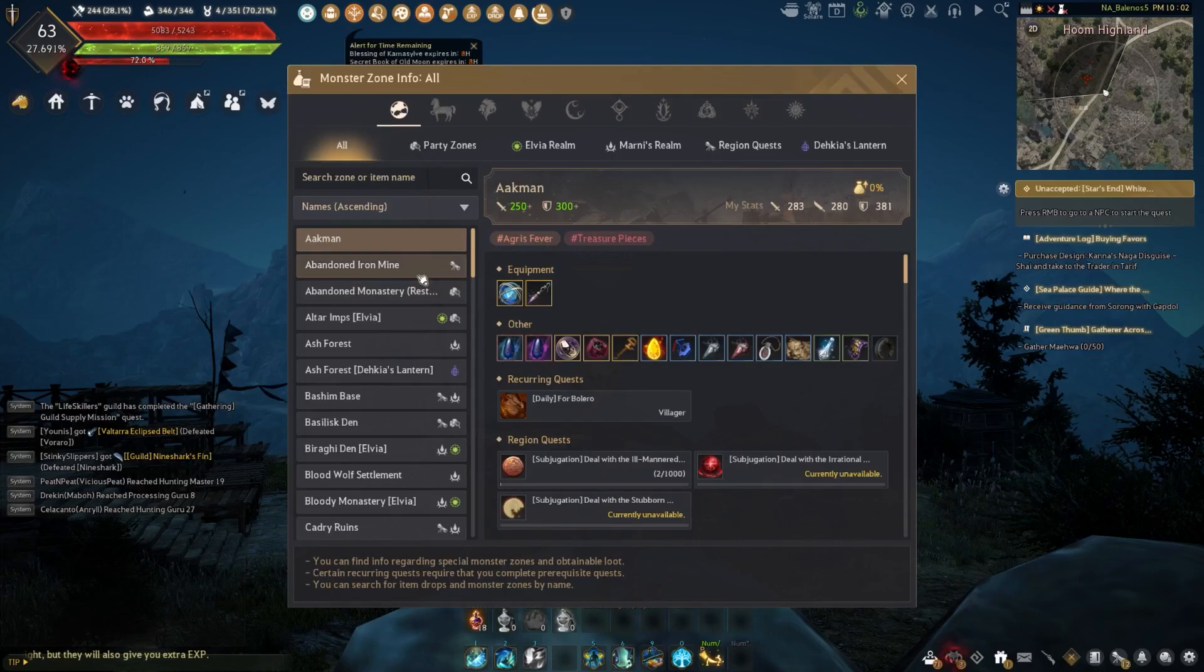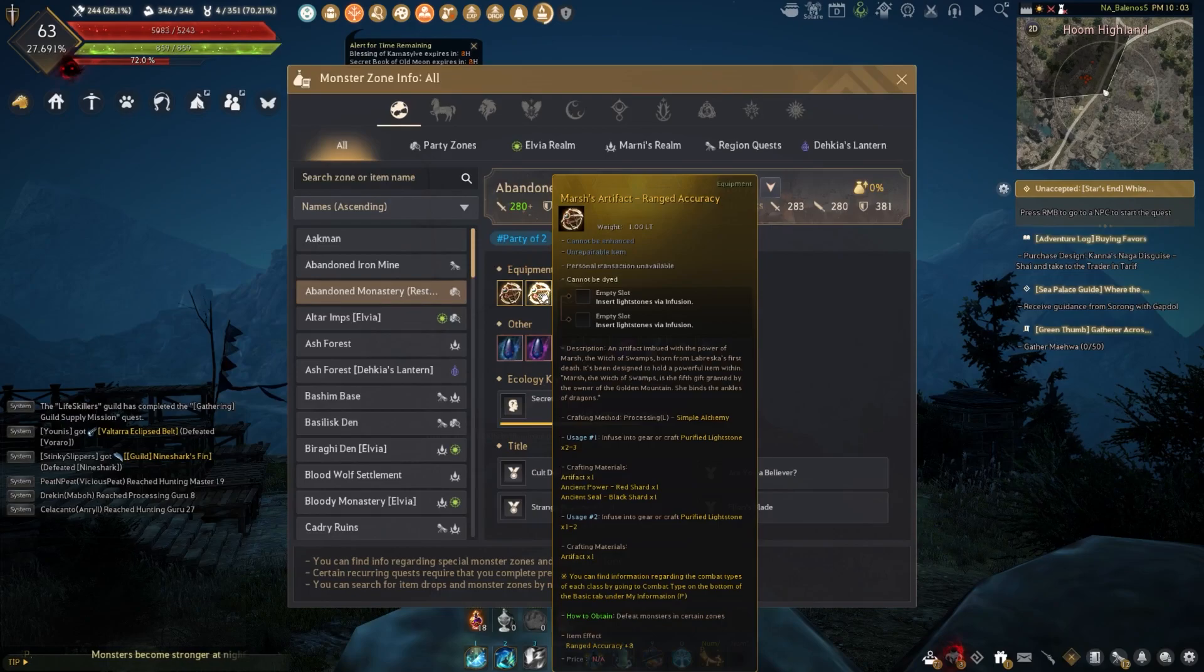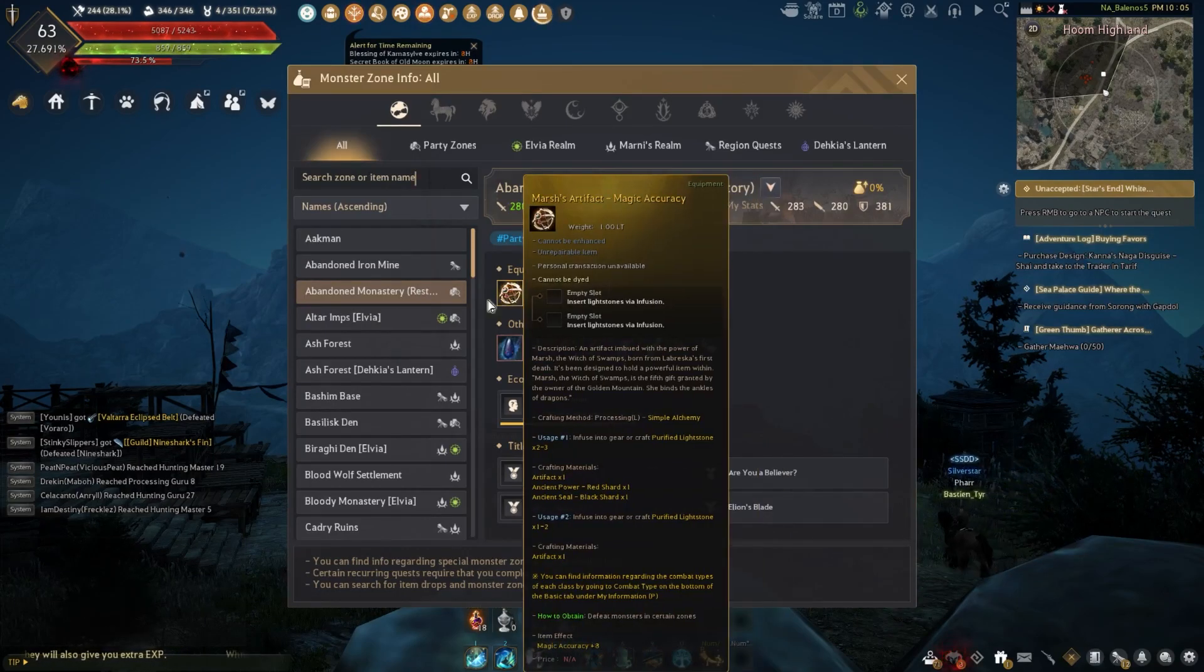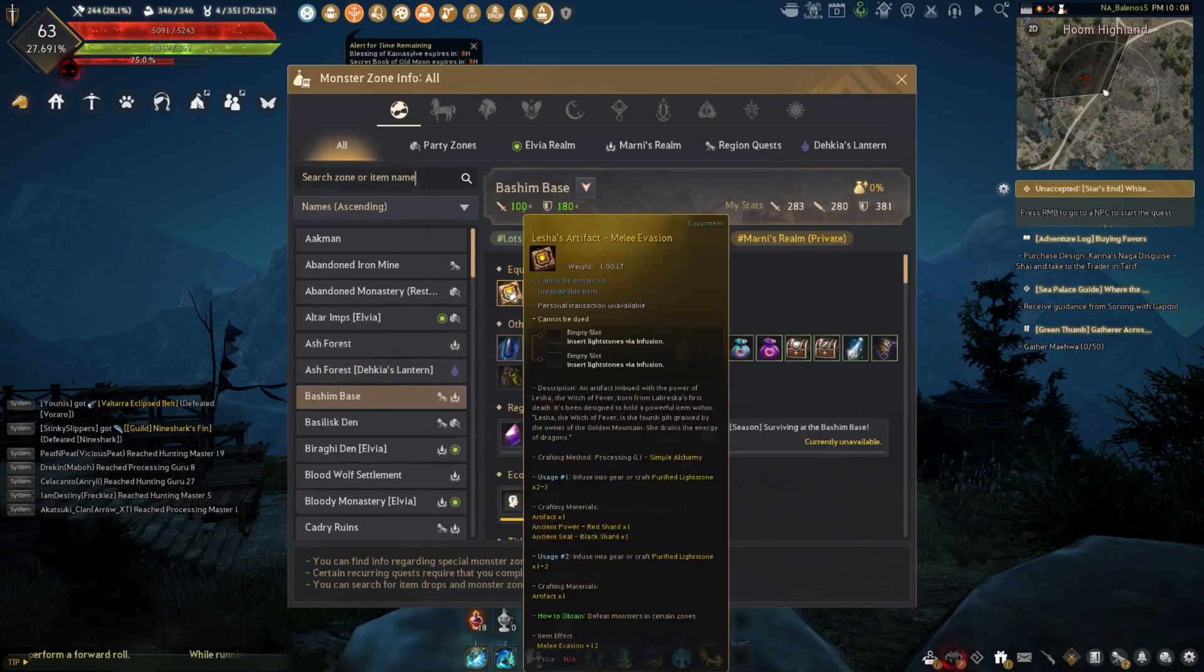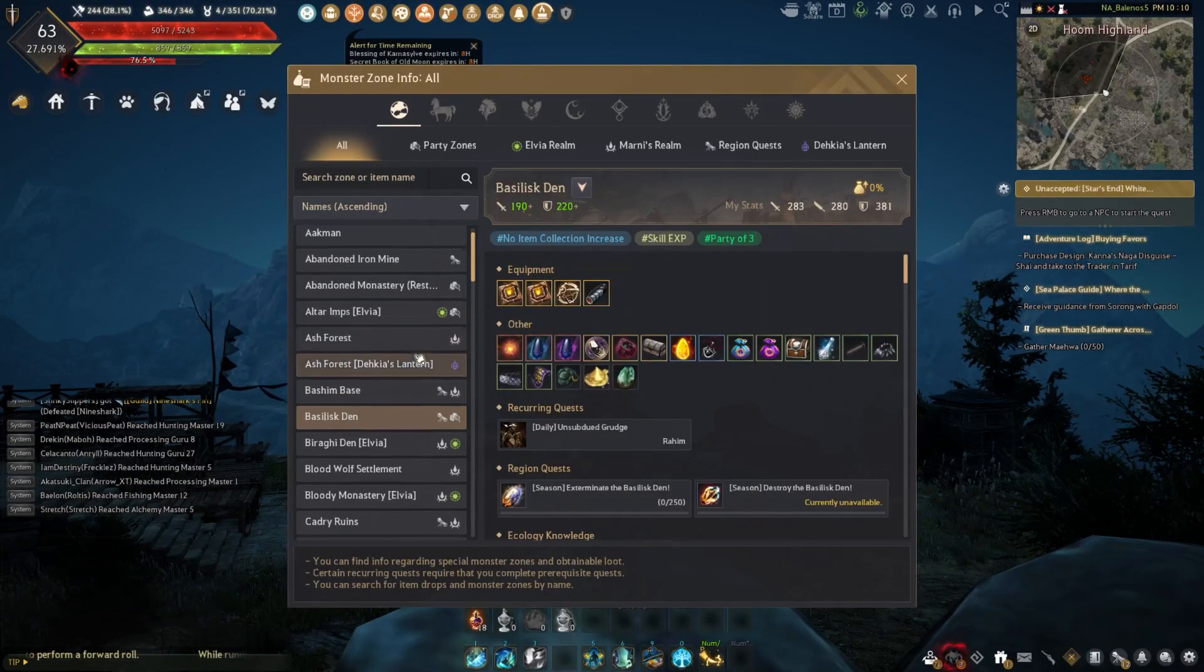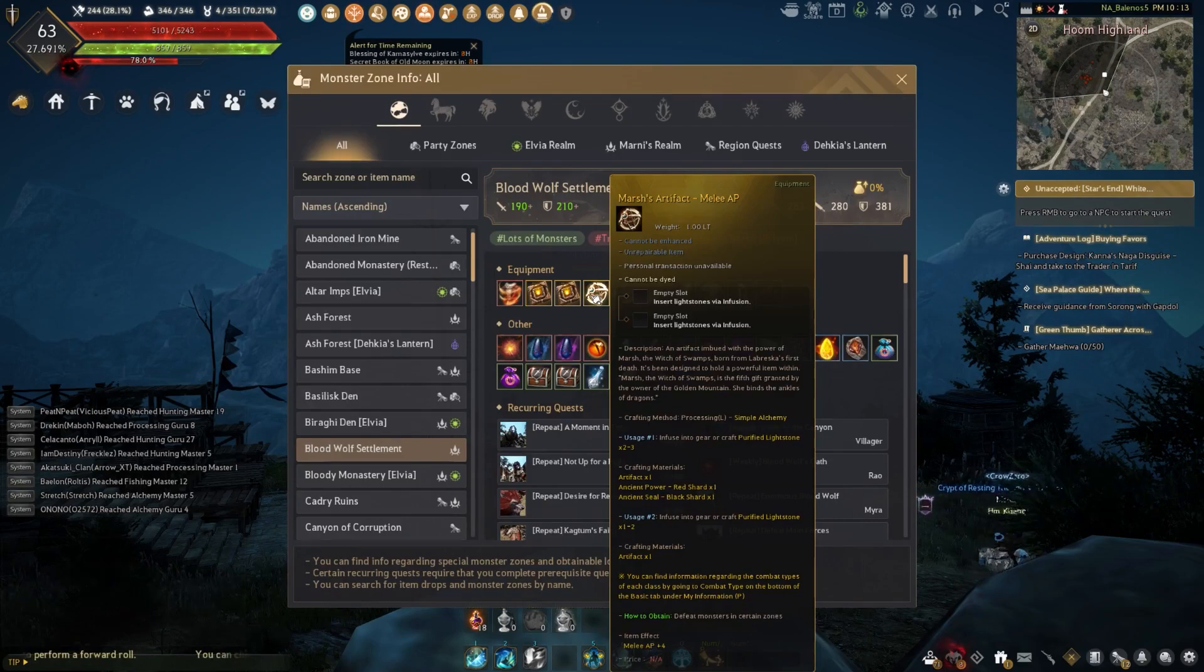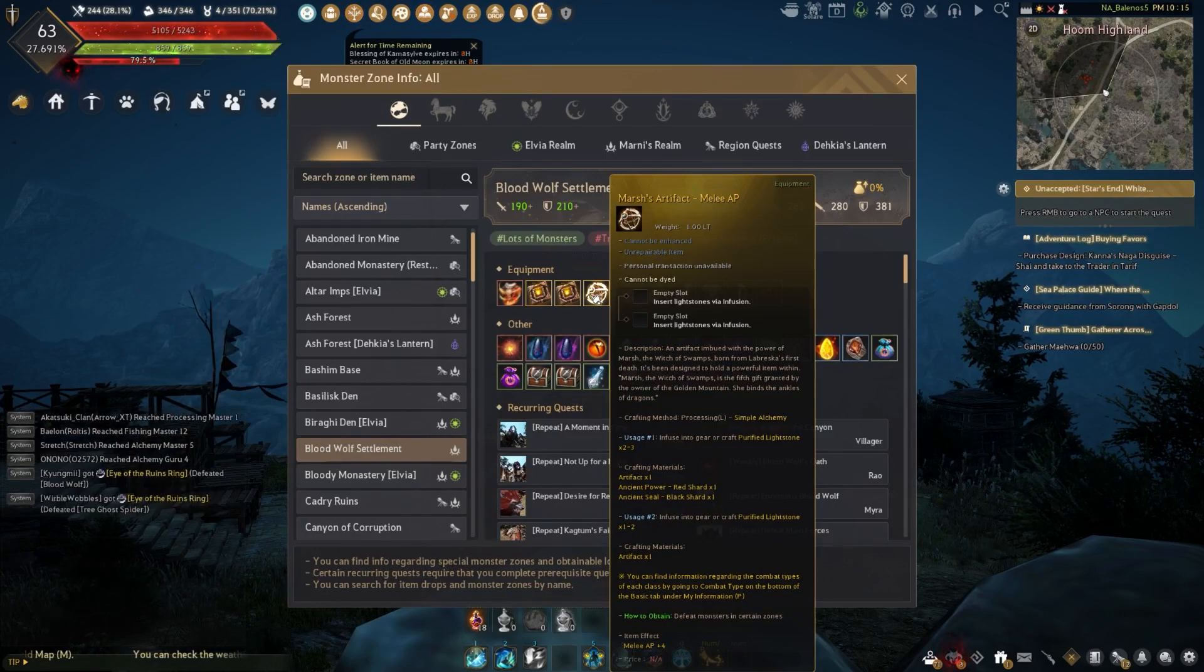Not all monster zones can drop them, but majority of monster zones can drop some of these accessories, and each monster zone drops different ones. For example, if you went to Abandoned Monastery you could be getting accuracy based artifacts, versus if you went to Ash Forest you could only be getting max stamina artifacts, or if you went to Basheems you could get evasion, melee damage reduction, or melee AP. They drop kind of similar to accessories, so they don't drop too frequently, but you still do get them decently often.